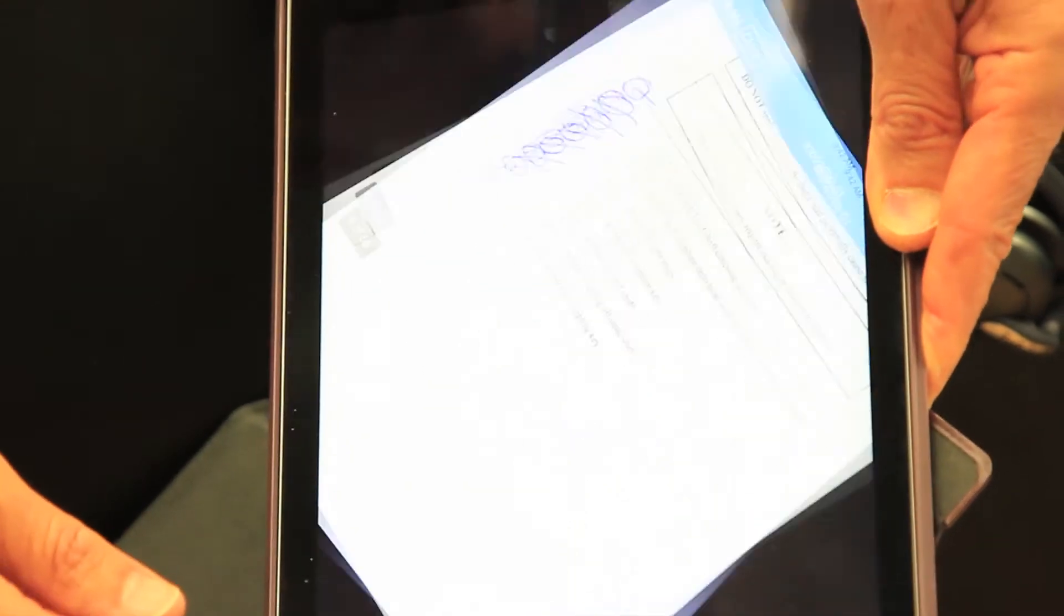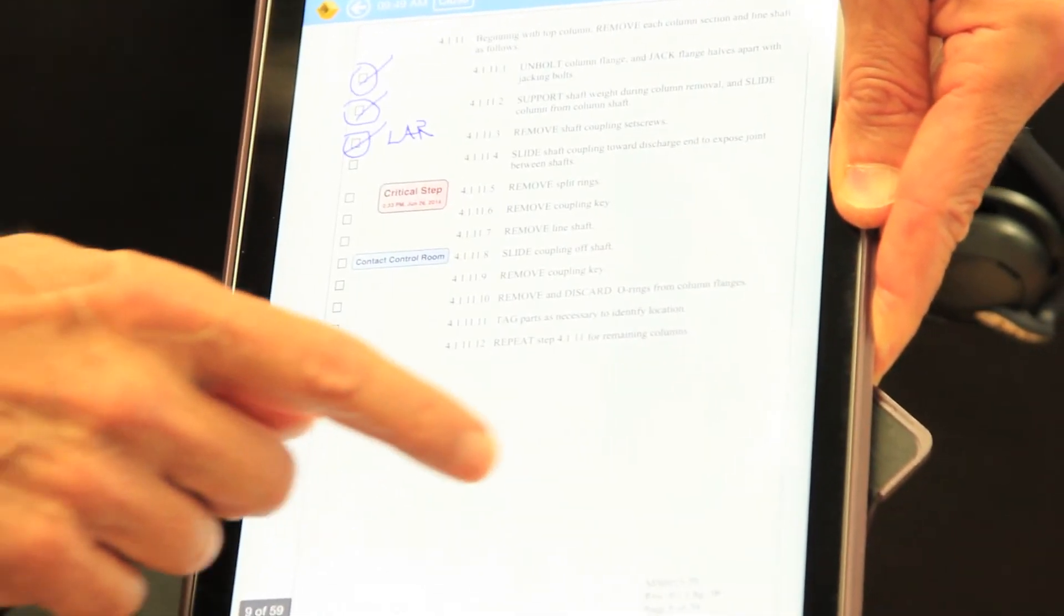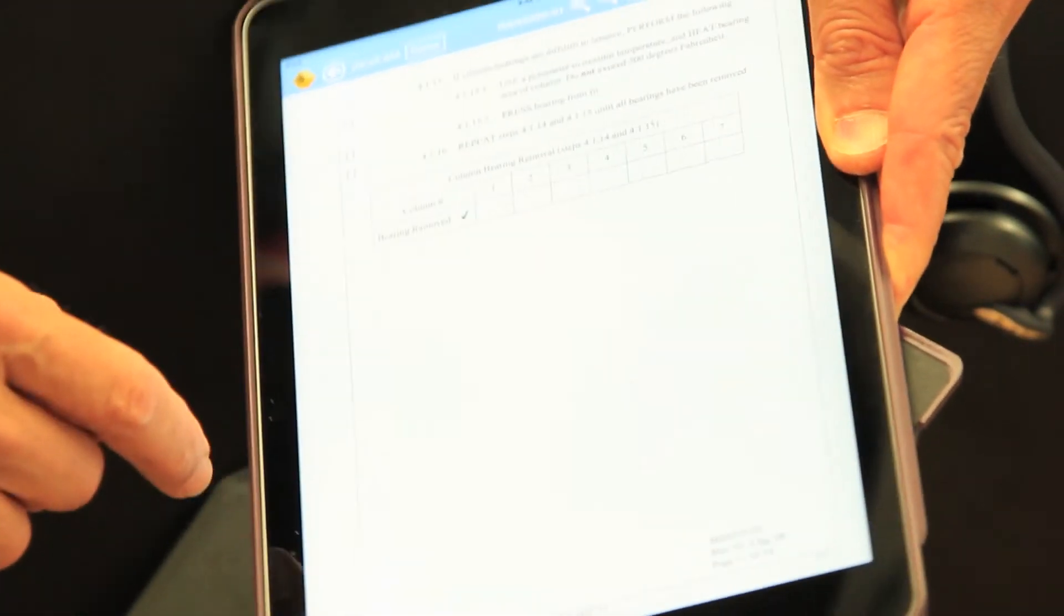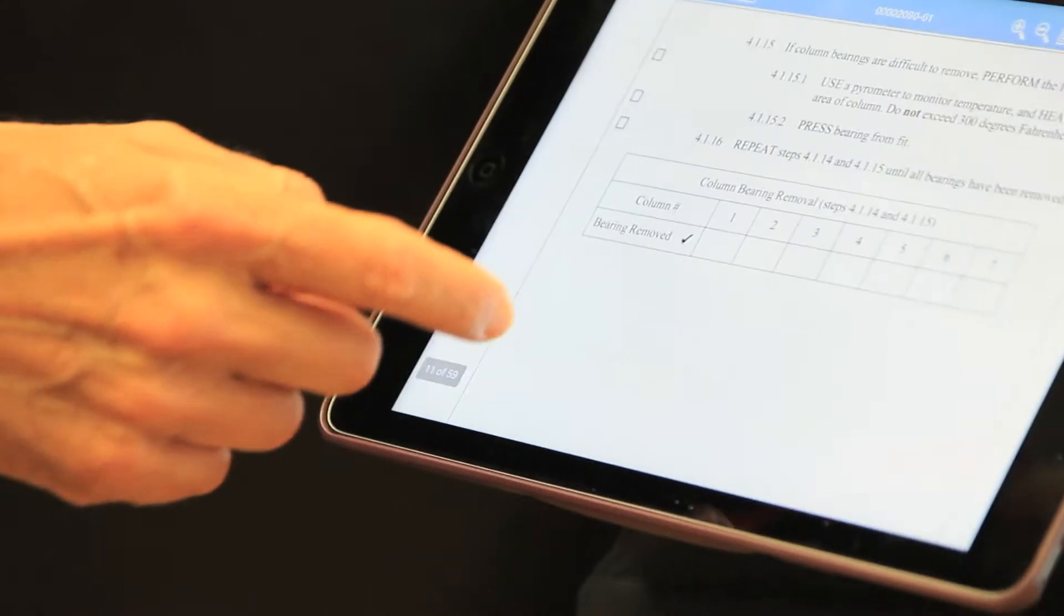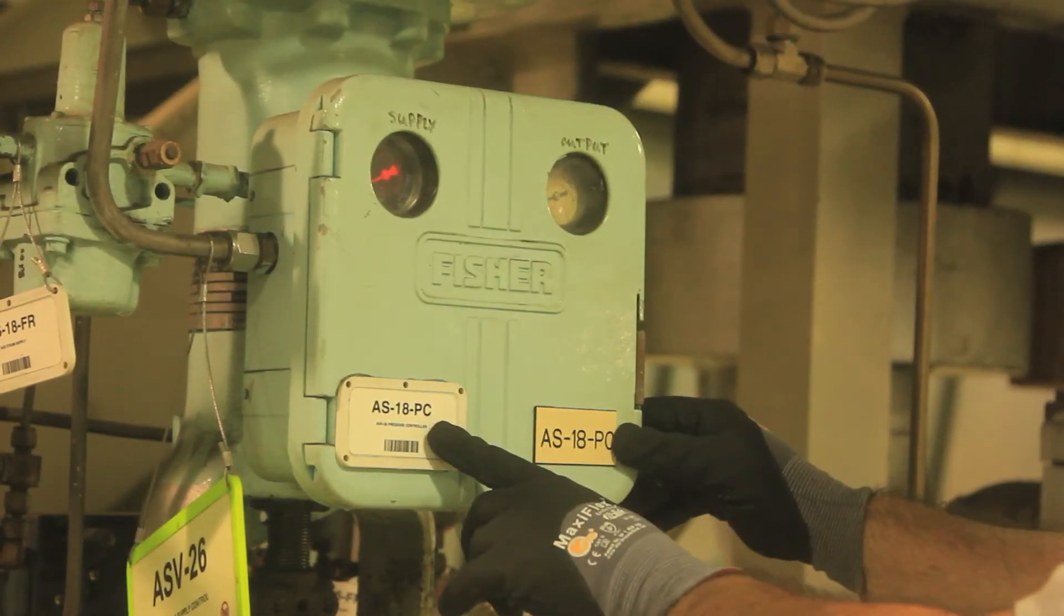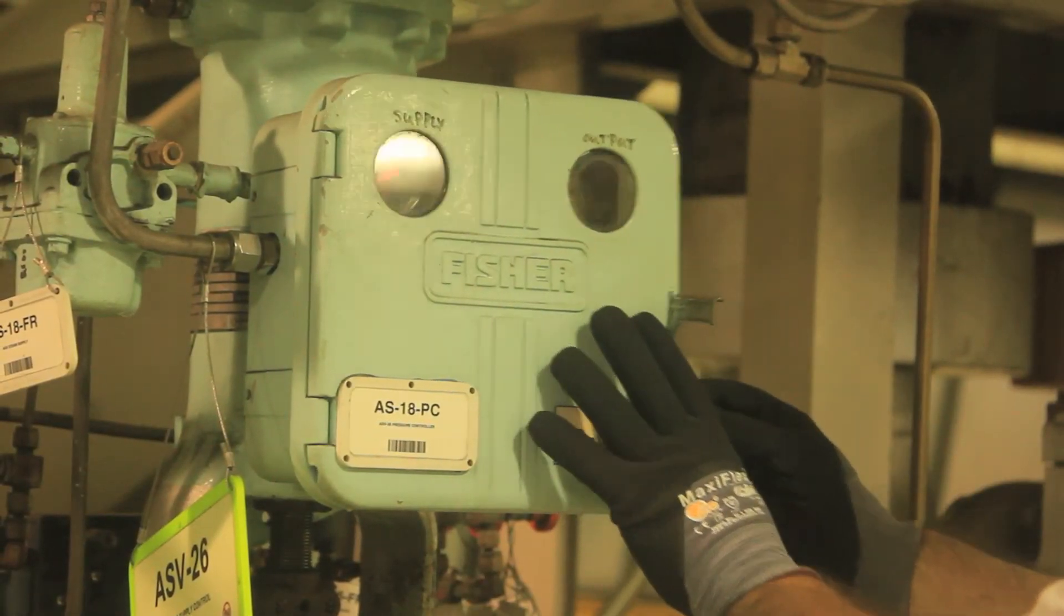Craft selected desired EWP and opens the appropriate procedure to document work on the tablet. While work is performed in the field, should problems be encountered,